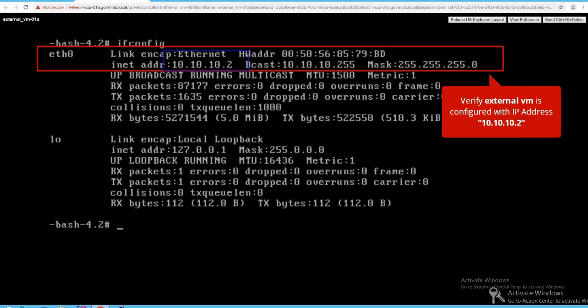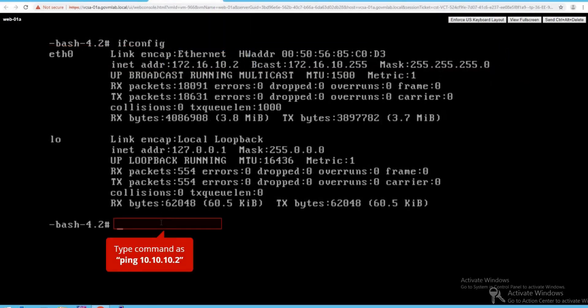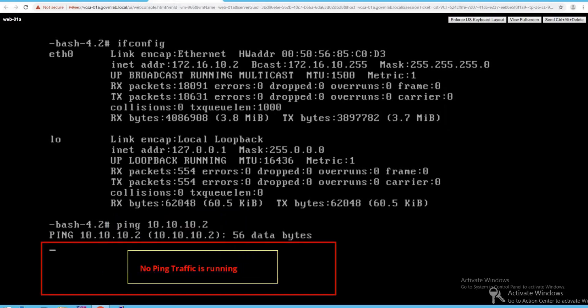Let's go back to our web VM and run the command ping 10.10.10.2 to check connectivity between our web VM and our external VM. Press Enter and as you can see, communication doesn't work — there is no ping traffic, even though we have deployed the edge services gateway. Because no routing configurations have been done yet, communication is not enabled, and that's what we're going to configure now.